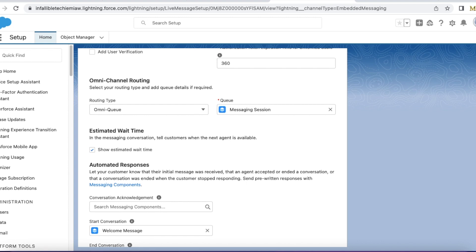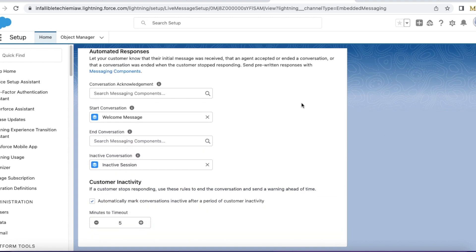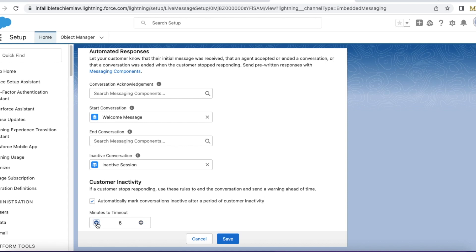Edit your messaging channel under Messaging Settings, and for Inactive Conversation, select the messaging component you created. Make sure 'Automatically mark conversations inactive after a period of customer inactivity' is enabled. If you want to increase or decrease the time frame, you can do so — the minimum is five minutes.